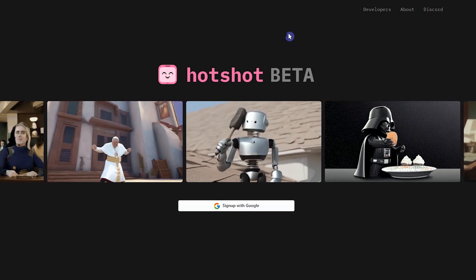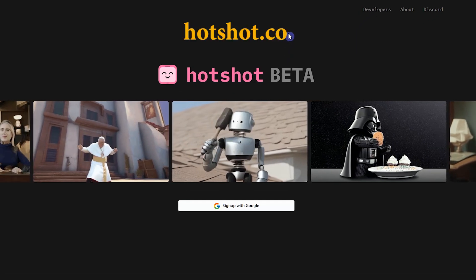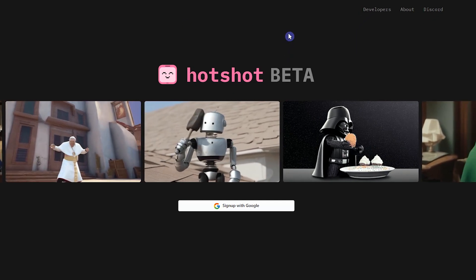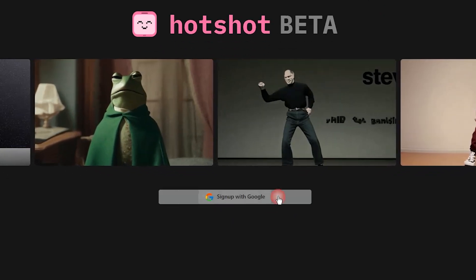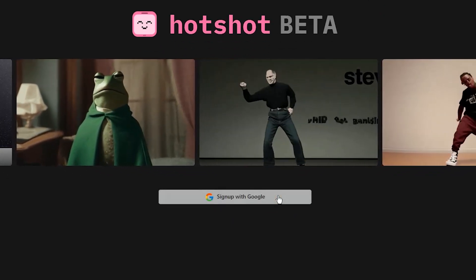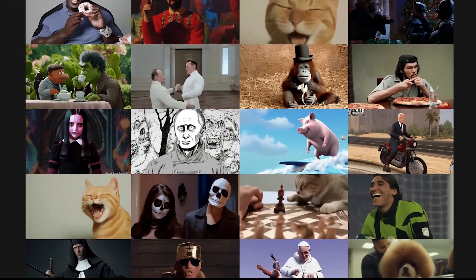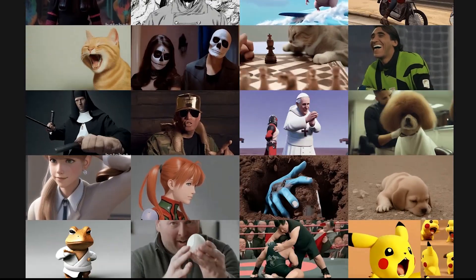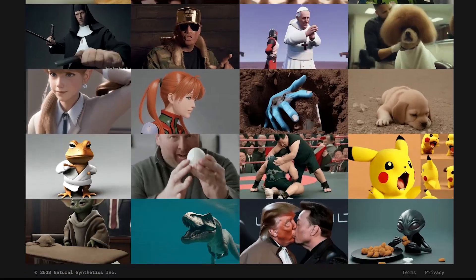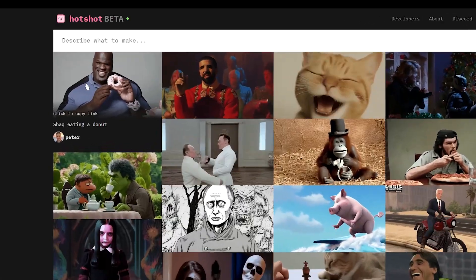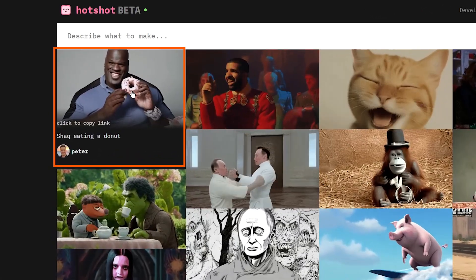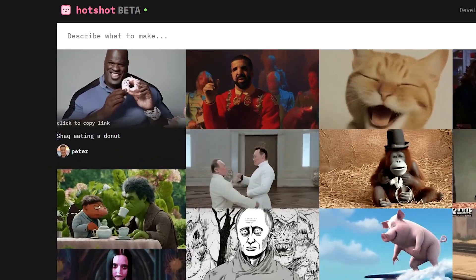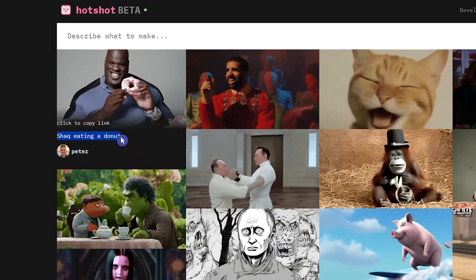Open the hotshot.co website — I put the link in the description. Click Sign Up with Google. On the home screen, you can see several GIFs created by other users. You can keep the mouse on each one and see the prompt that each GIF was made with.